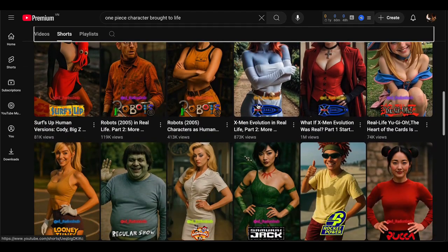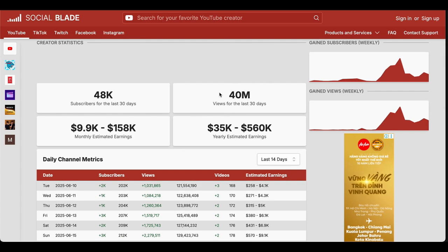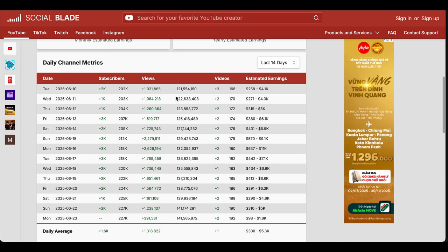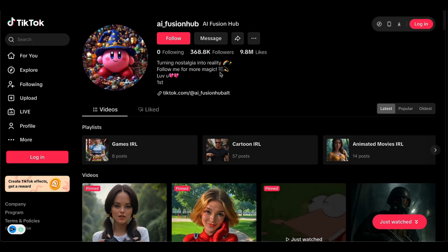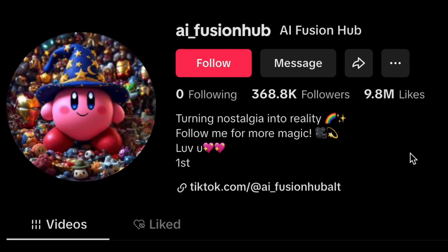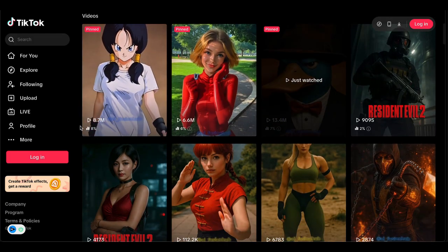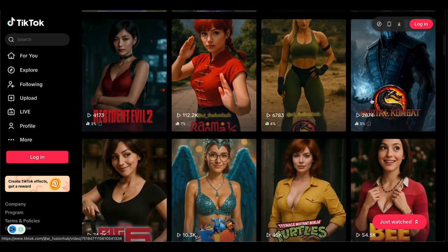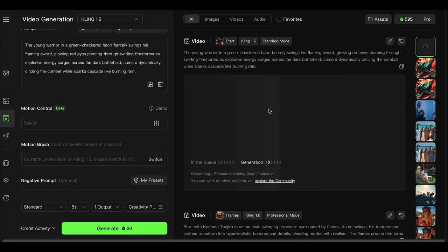Finally, let's talk numbers. The channel I analyzed had 141 million total views, with 40 million coming in just the last month — that's explosive growth. YouTube Shorts pays differently than long-form content; from my own data, RPM typically runs 12 to 13 cents, but it depends heavily on your audience location — US viewers pay significantly more than international traffic. Being conservative with a 10-cent RPM estimate, 60 million monthly views could generate around $6,000 in ad revenue. Plus they're crushing it on TikTok with 300,000 followers and 9.8 million likes — multiple income streams, smart move. The real opportunity isn't just the immediate revenue; it's building an audience while this trend is hot and then expanding into other content as your channel grows.